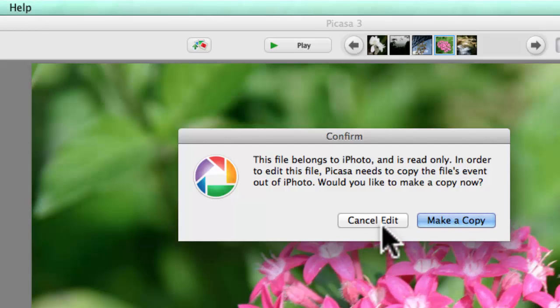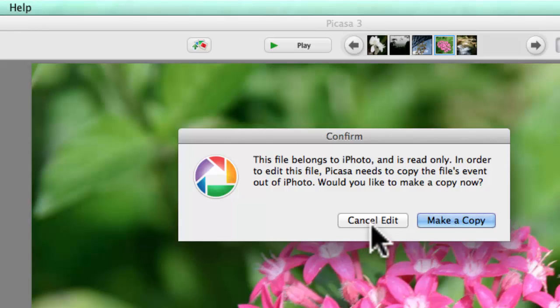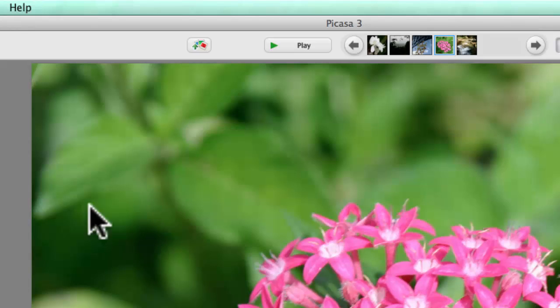I kind of think you should decide whether to stick with iPhoto or use Picasa. If you choose to use Picasa, here's what you do.